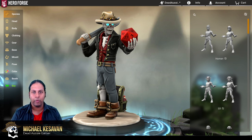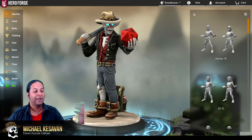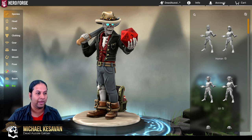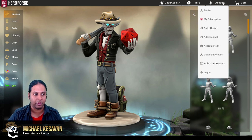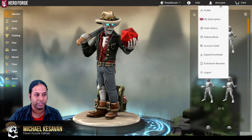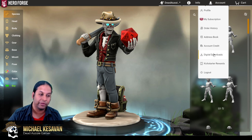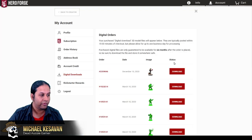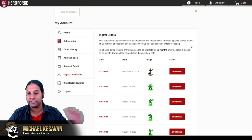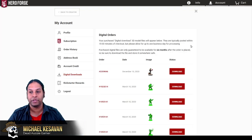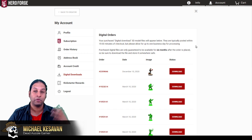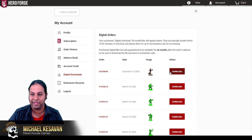Step one: where is my file? So after you've purchased your 3D model, you want to go into your Hero Forge account and down to digital downloads. From there, you'll be able to see all of your digital purchases ranging from your STLs to these 3D models, and you'll want to hit download.